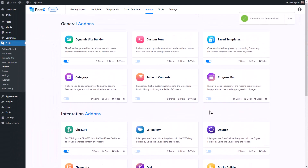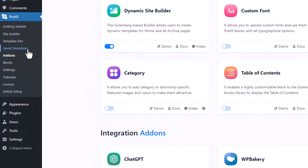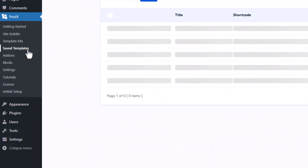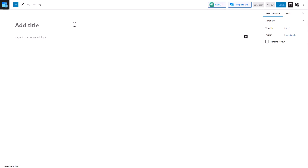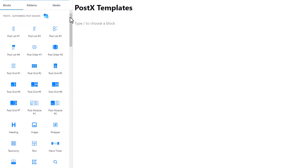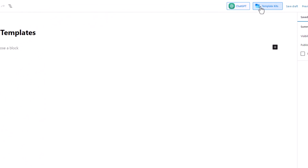Now we need to create a Save Template. Go to the Save Template section of PostEx and click on Add New. Then enter the name of the template. You can create a template from scratch using your favorite PostEx blocks, or you can use one of PostEx's template kits.